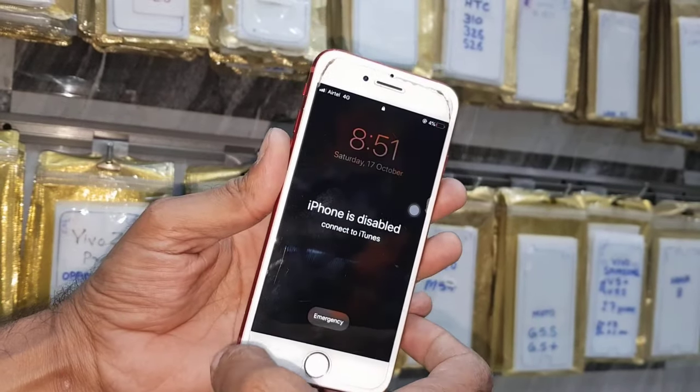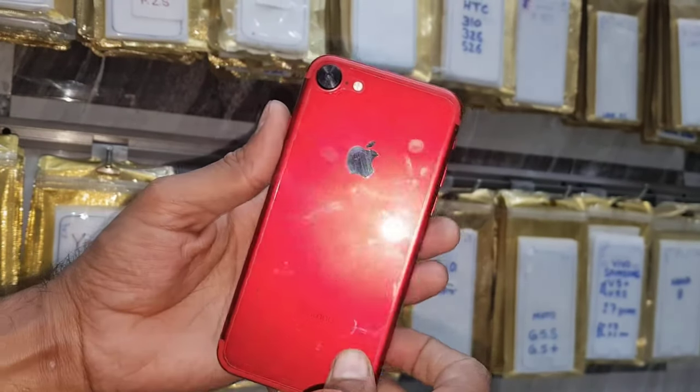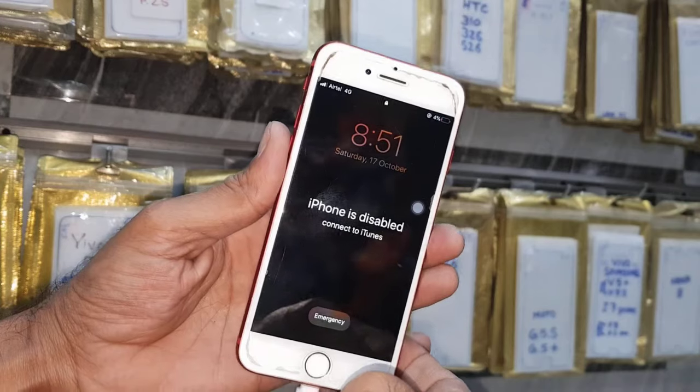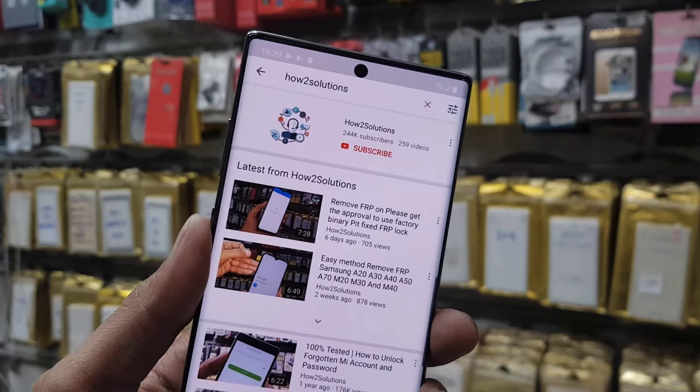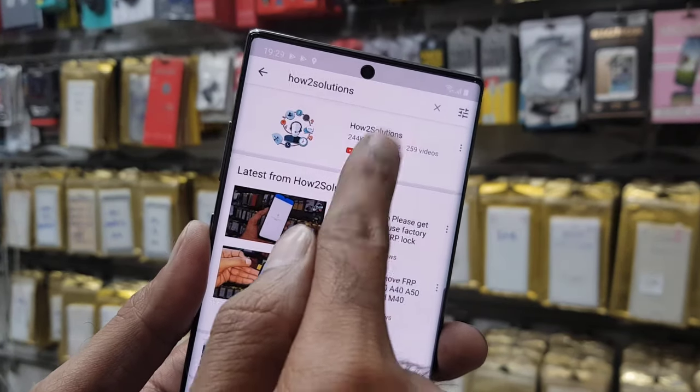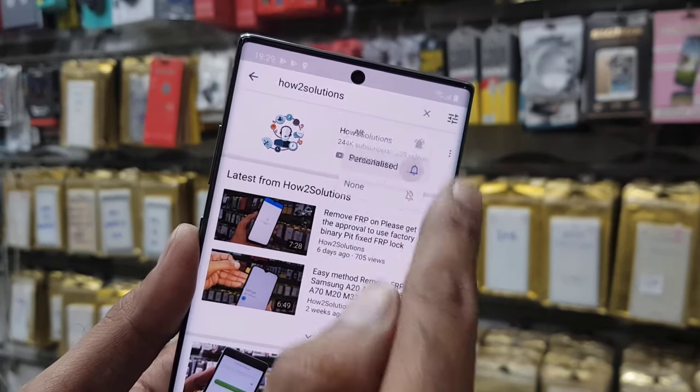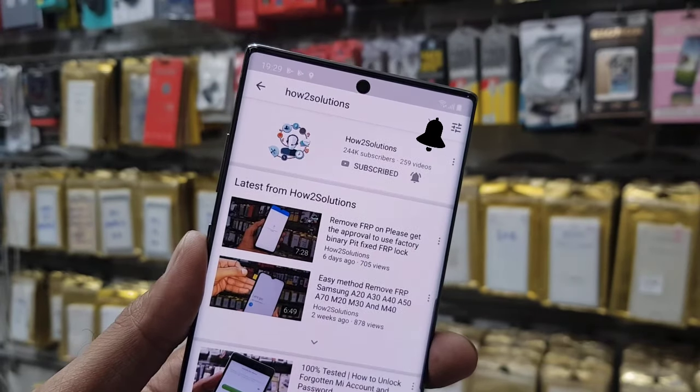Hello guys, in this video I am going to show you how to fix iPhone is disabled. This is iPhone 6s and this solution is also working in other iPhones. So please subscribe my channel and press bell icon to get my all latest videos notifications.